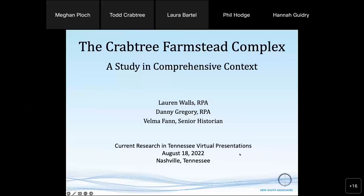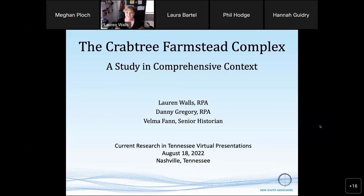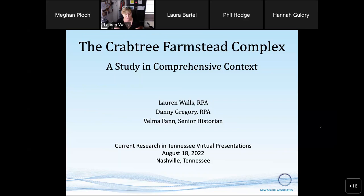Hi. Good evening, everyone. I'm so glad to have such an audience this evening, and I hope everyone's had a lovely summer. As Phil said, I'm an archaeologist with New South, and this presentation is to tell you about a really interesting project that we did in 2020 and 2021. The Crabtree site is a multi-generational African-American farmstead in Middle Tennessee that we identified during a survey for TDOT constructing a bypass around Portland. Our understanding of the site is a result of an evolving multidisciplinary approach where our traditional survey methods were expanded to provide a more comprehensive historic context. The goal of my presentation is to highlight the utility of comprehensive context and how it affected our interpretations.